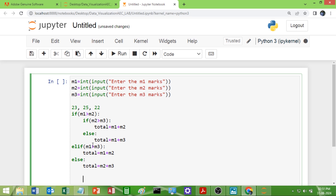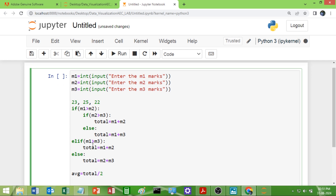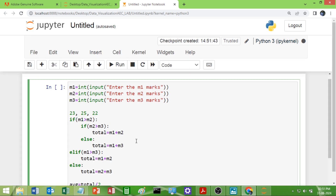Now I will find the average: average is equal to total divided by 2. Then I will print the average marks using a print statement showing 'Average marks = average'.